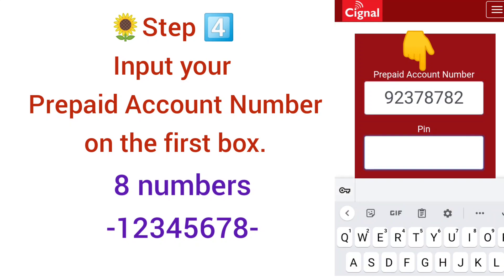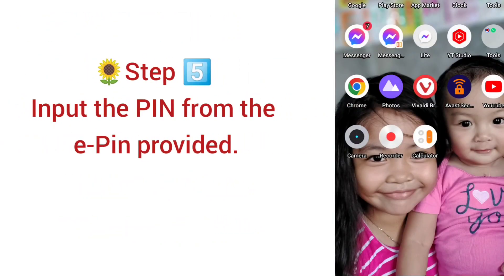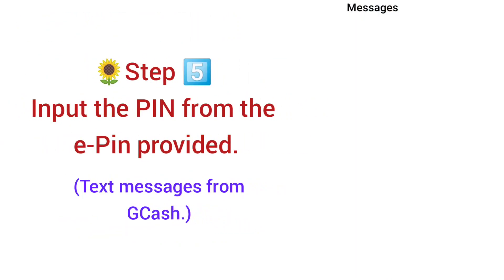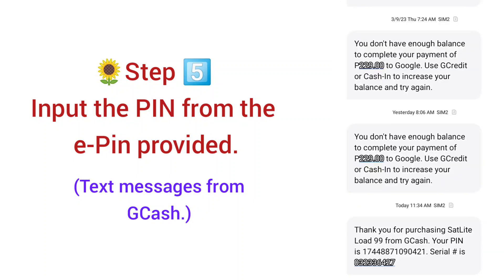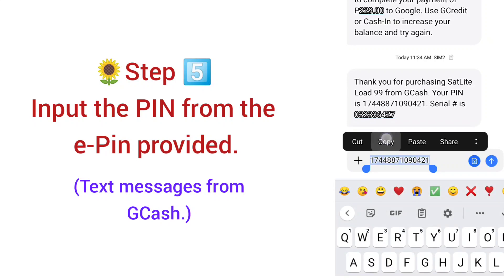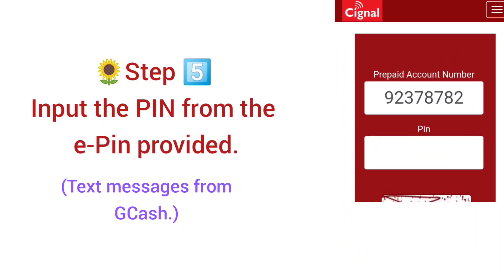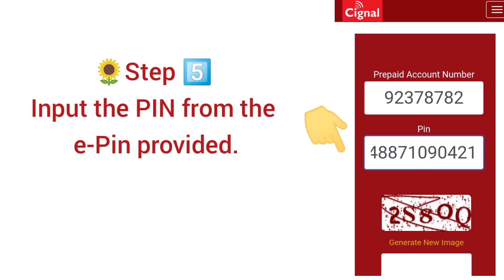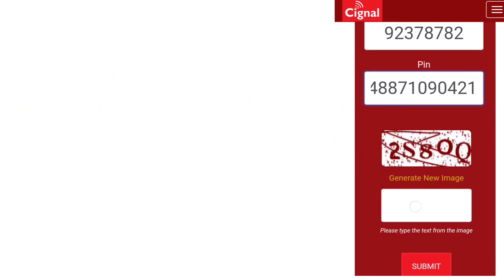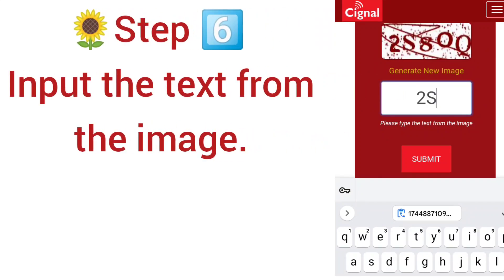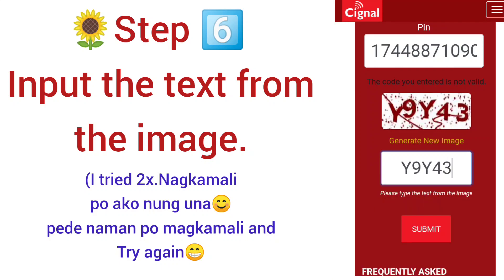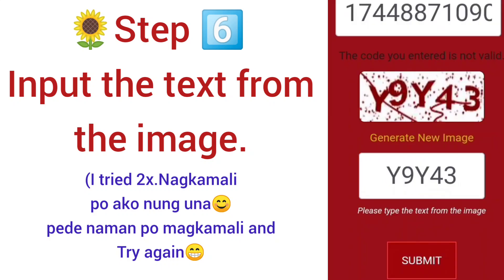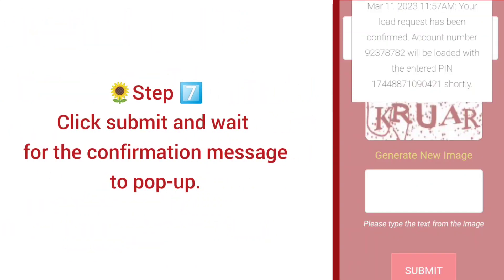Step 5: Input the PIN from the text message you received earlier from GCash. Go to your messages, copy the PIN, and paste it into the field. After entering the PIN, Step 6: input the text from the CAPTCHA image — you can also generate a new image if needed — then click Submit.